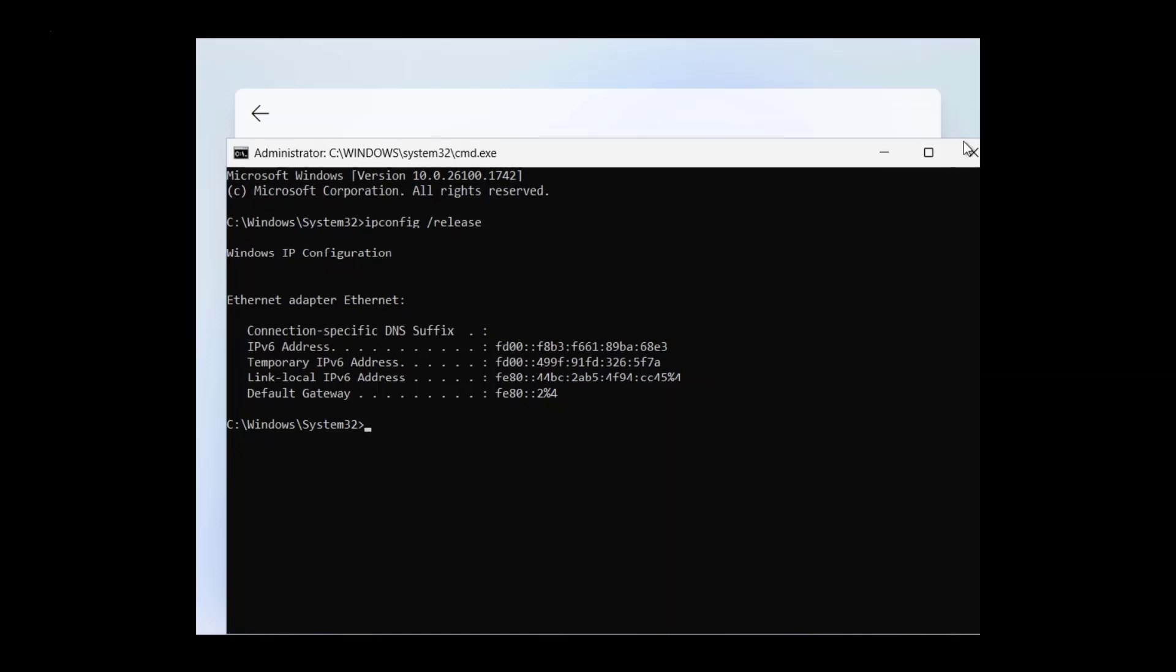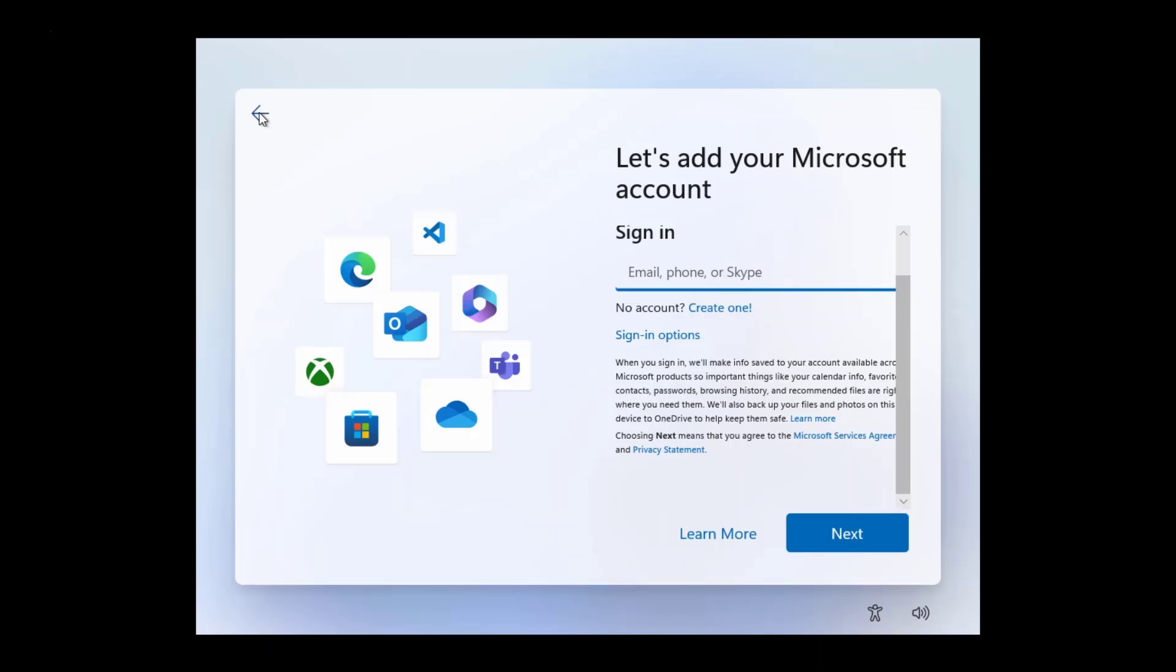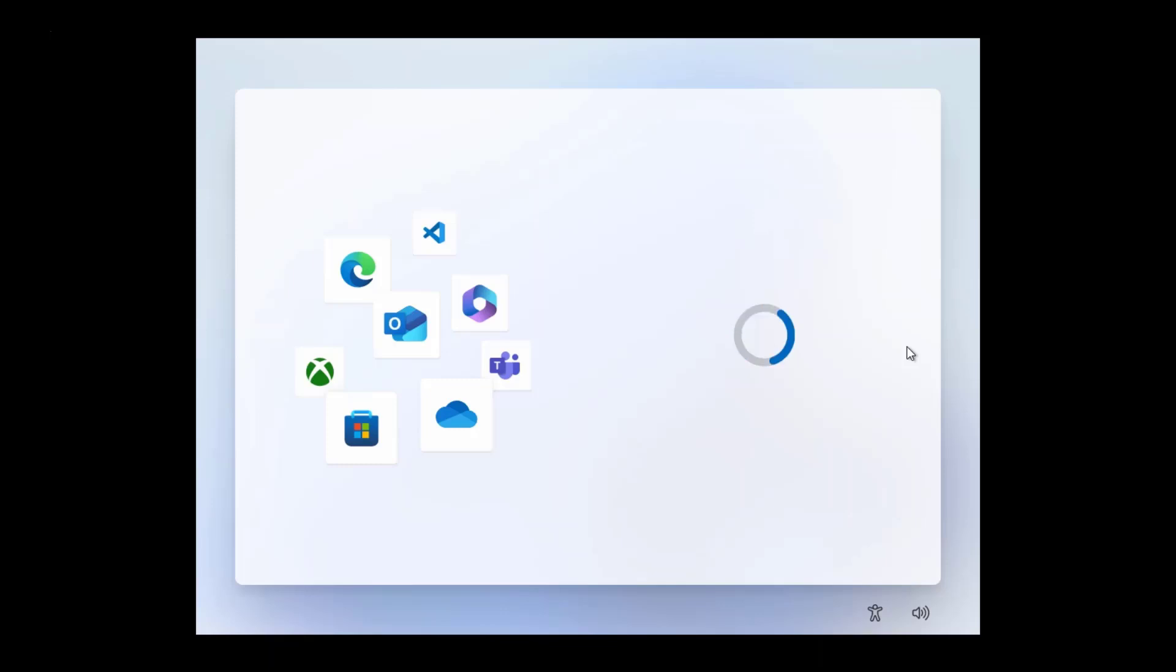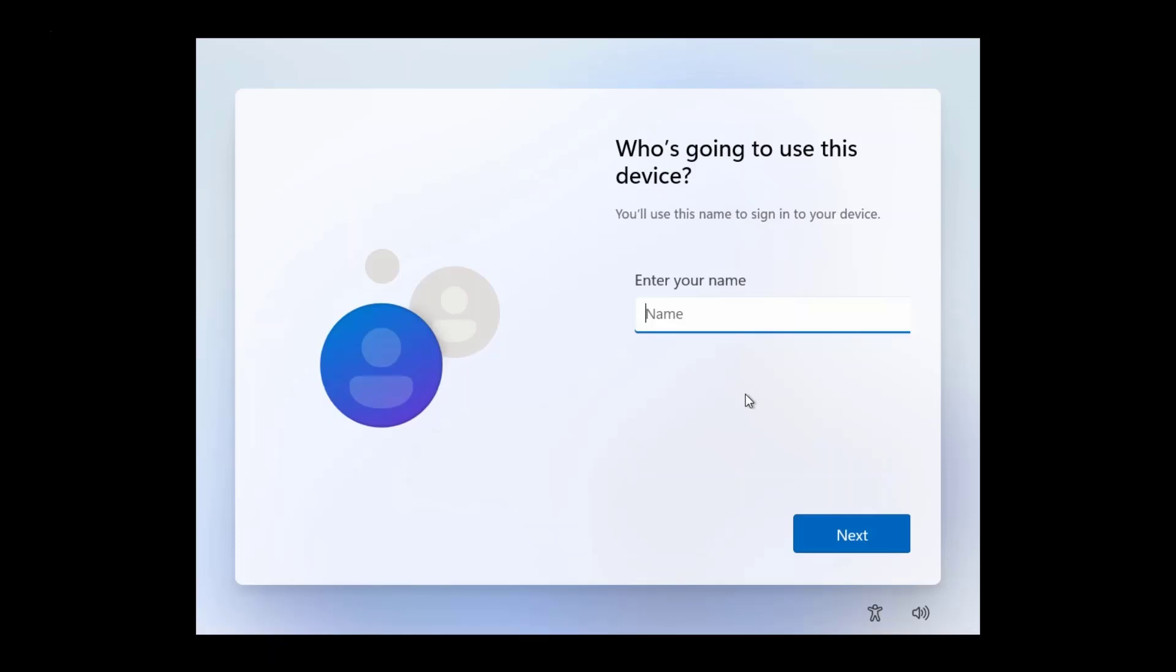Now close the command prompt window. Then click the back icon in the upper left corner. As you can see now you can use local account instead of using Microsoft account.